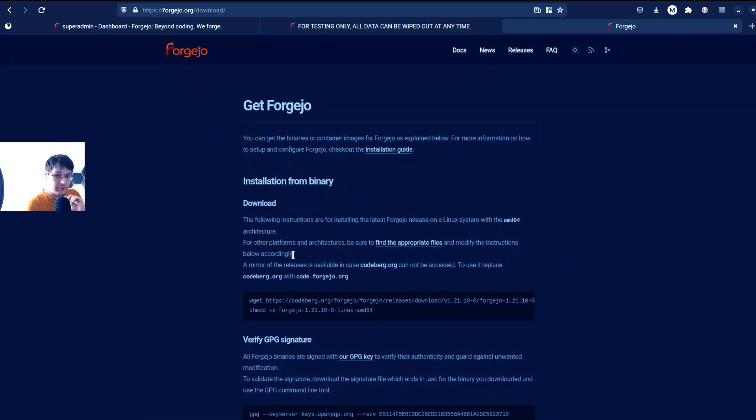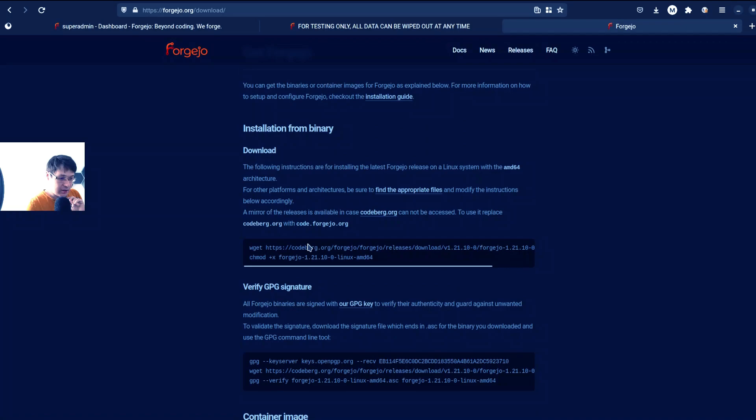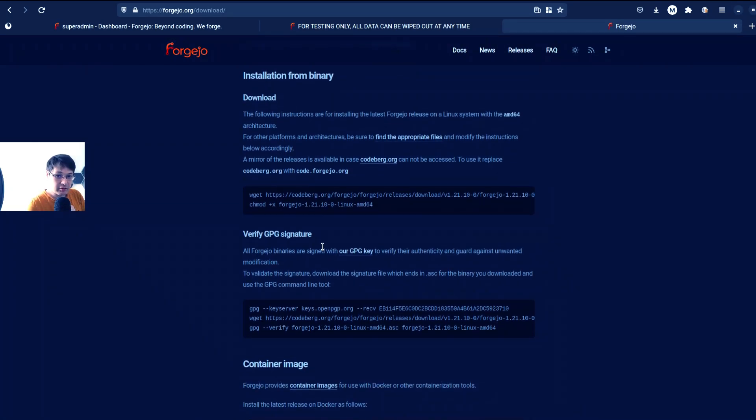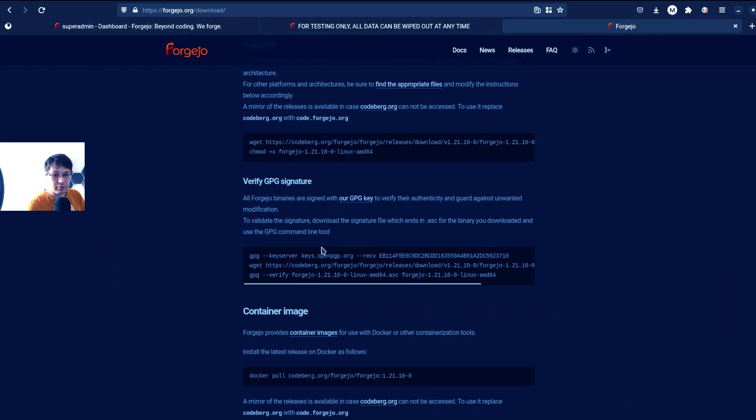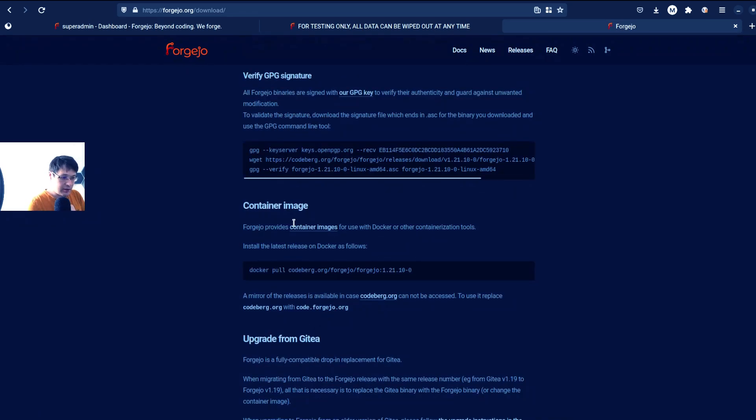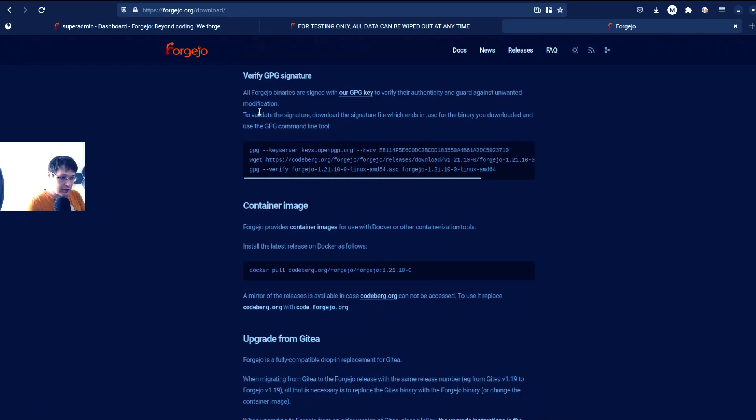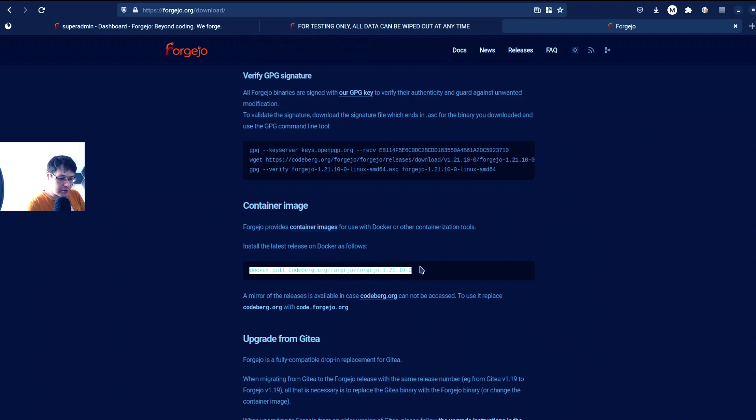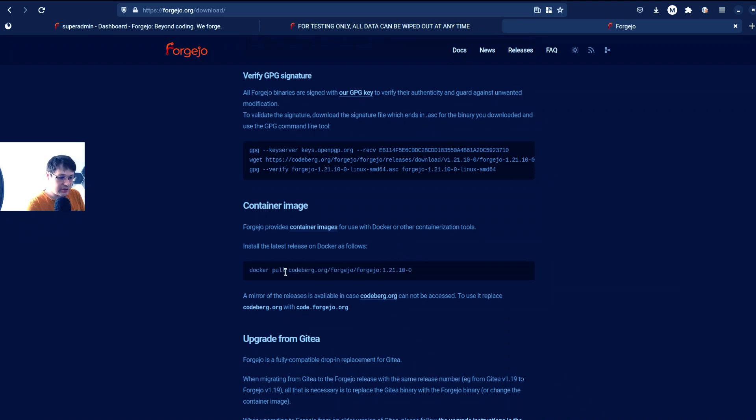First, they allow you just to download a binary, which I don't really like. I really like to run as a Docker Compose. And then, which is very important, like verify GPG signature and container image. Just run container image.